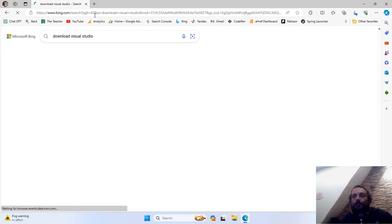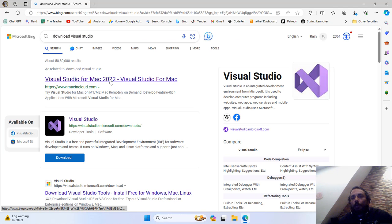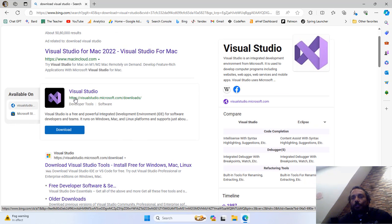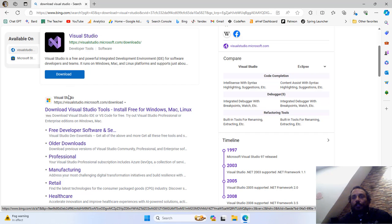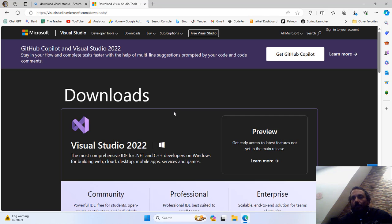I will press the Enter key. The top link is about Visual Studio for Mac. I am using Windows, so I can either use the download link from search results or move to the official Visual Studio website to download a particular version. I will advise you to go to their official website so we can choose a specific version to download.